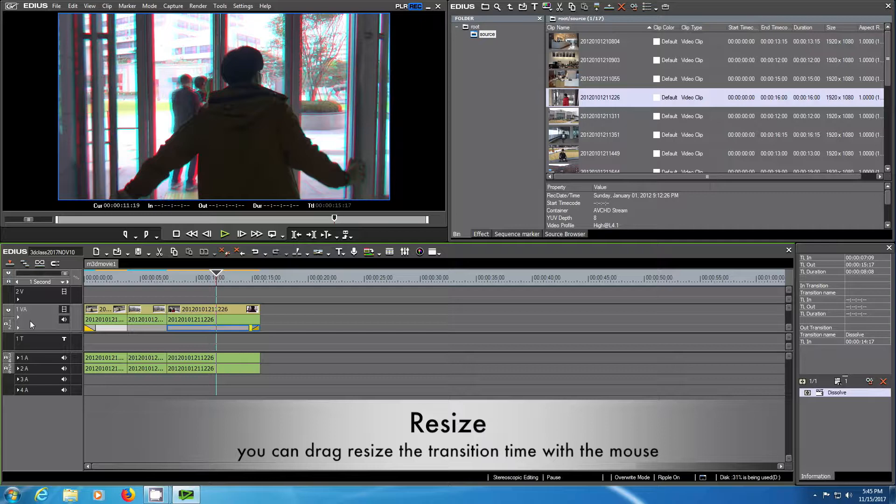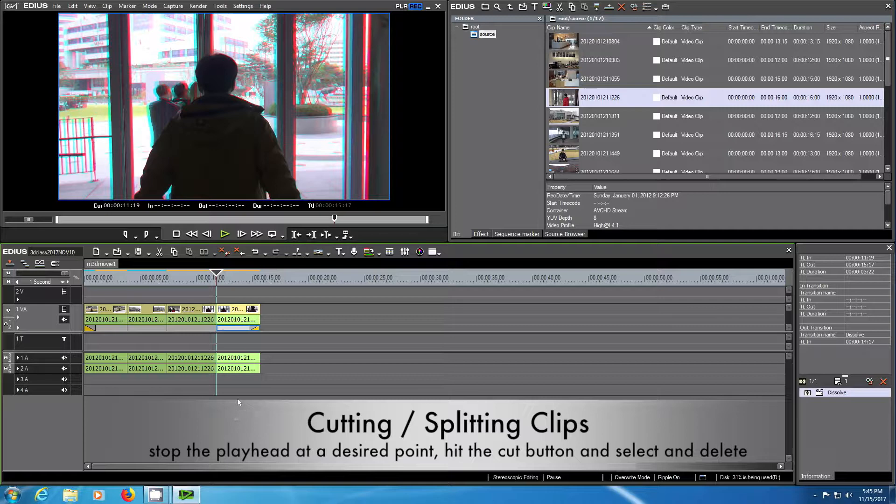If you want to cut a scene that is a bit long, you have this special button which lets you split a clip and then you can delete the rest.